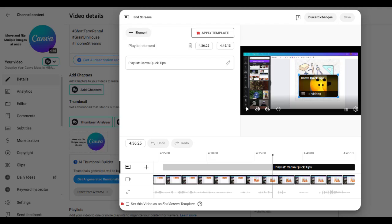I like to put my playlist as an end screen. So you edit it. And typically, if you are putting it as an end screen, this is the end of your screen, and then you can go up to 15 seconds.